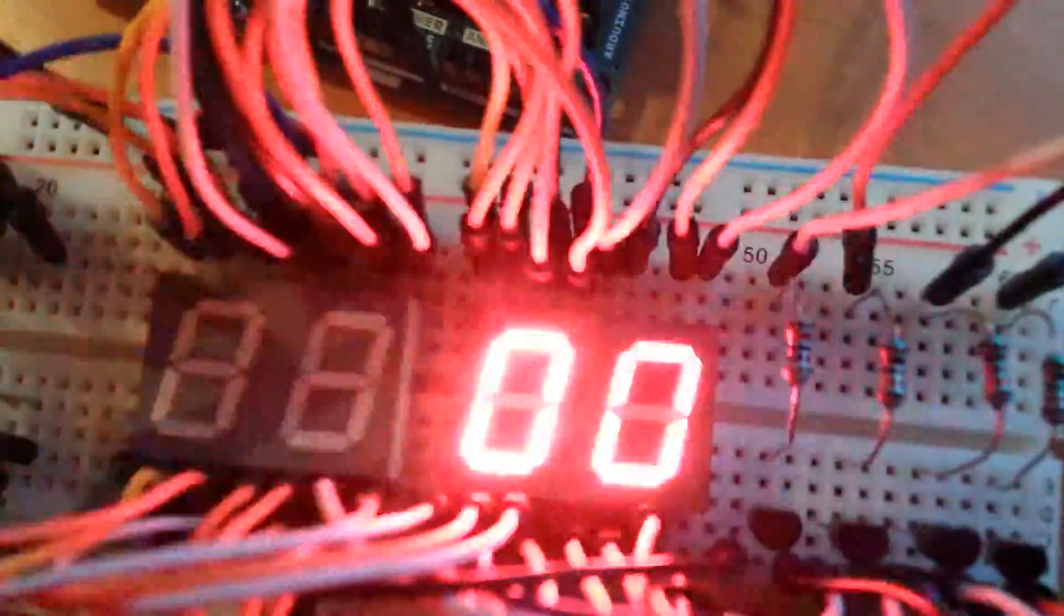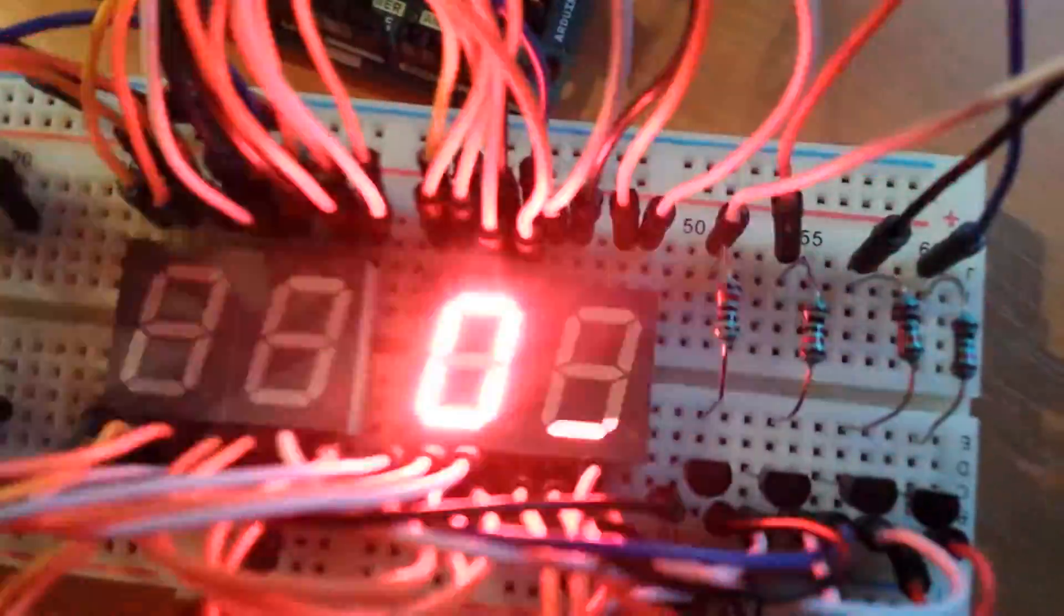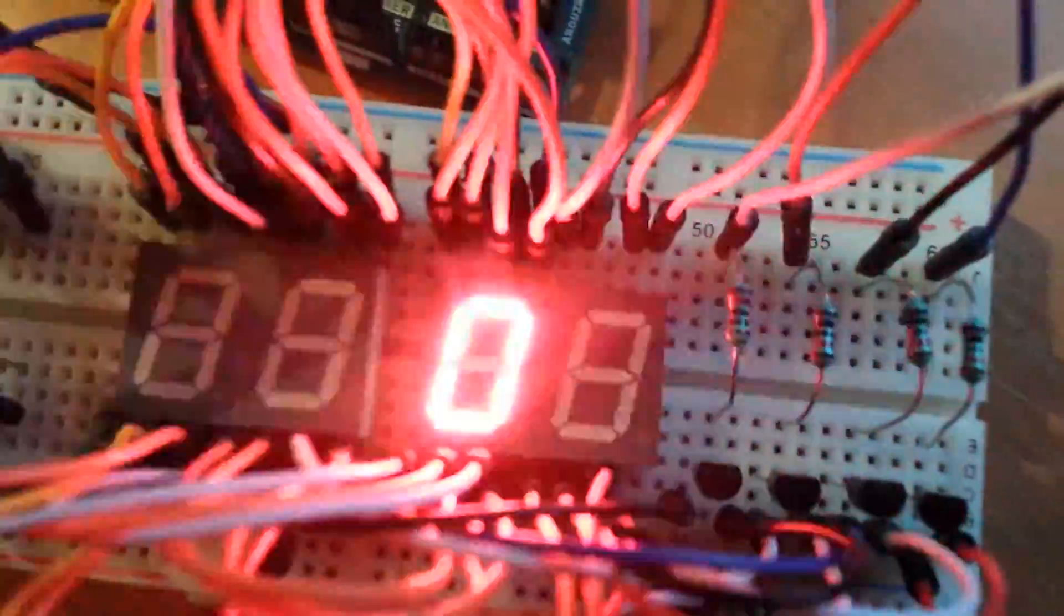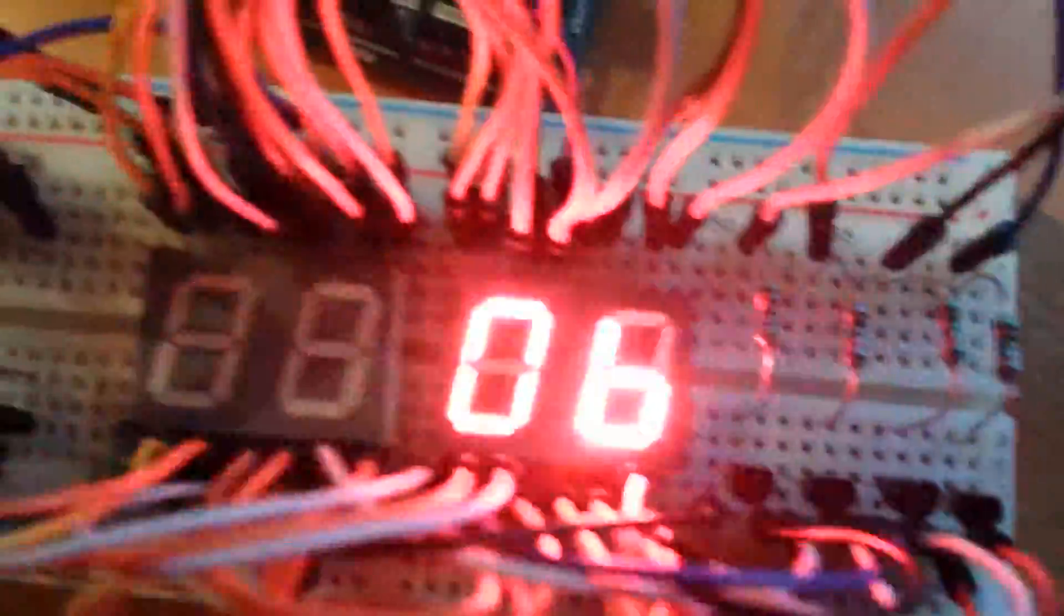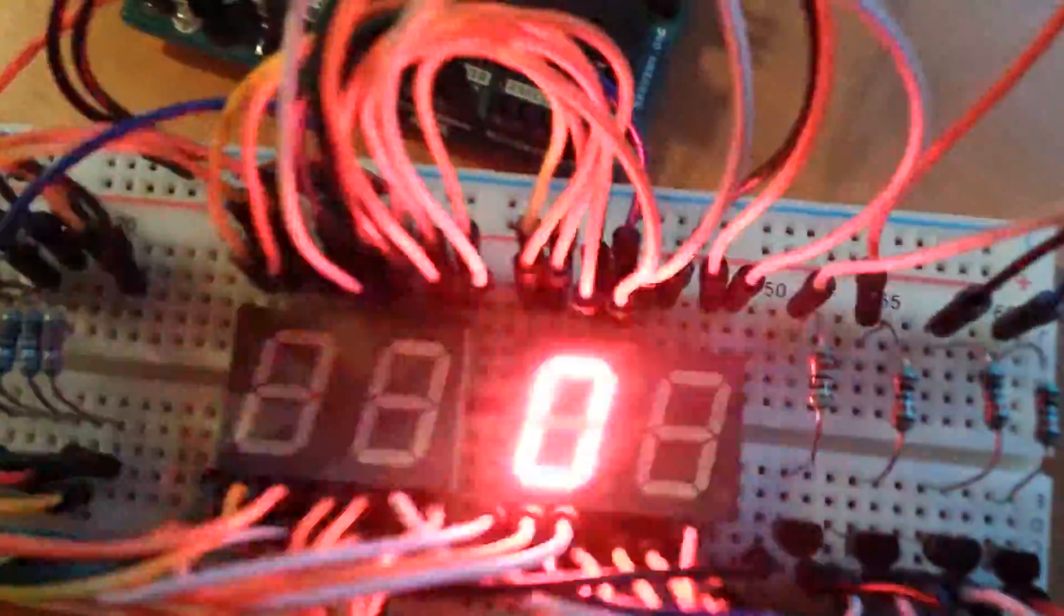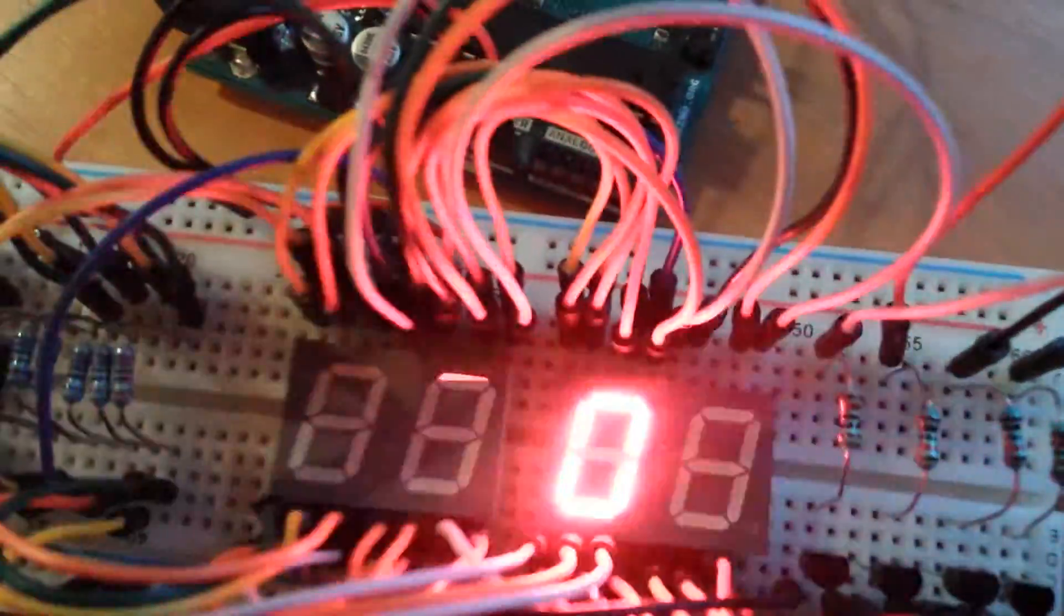You see, so multiplexing does work. Actually I'll make that go a bit slower.